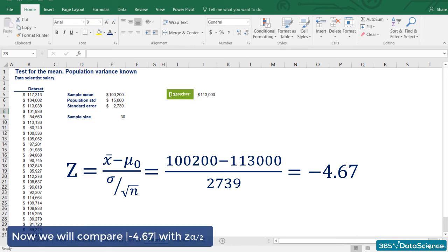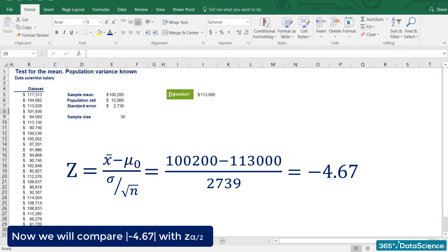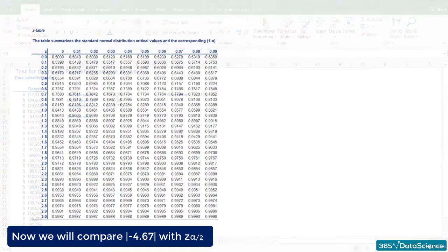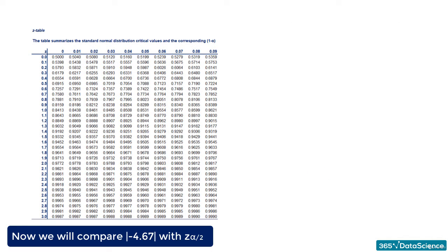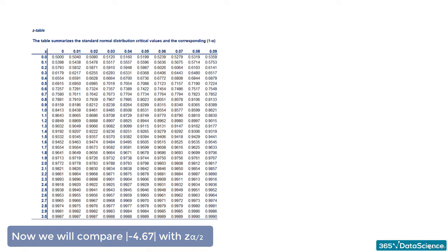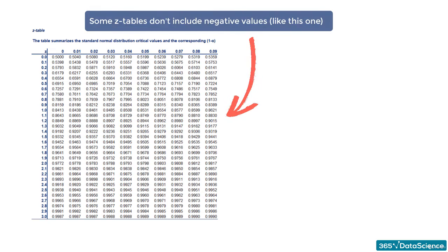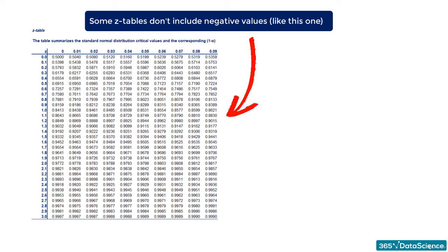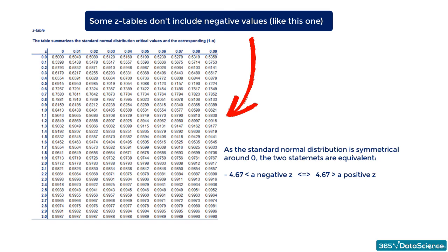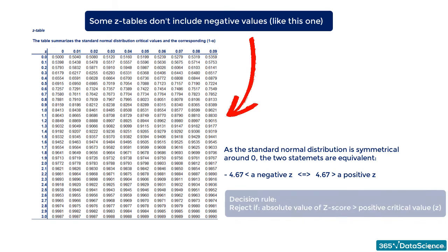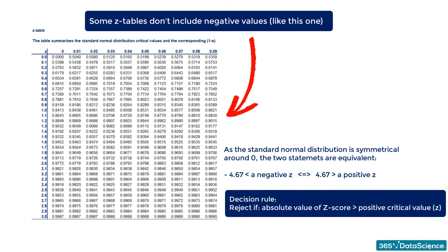Now we will compare the absolute value of minus 4.67 with a lower case z of alpha divided by 2, where alpha is the significance level. Note that we use the absolute value as it is much easier to always compare positive capital Z's with positive lower case z's. Moreover, some z-tables don't include negative values. You should be aware that the two statements, minus 4.67 is lower than the negative critical value, is the same as 4.67 is higher than the positive critical value. Thus, our decision rule becomes: absolute value of the z-score should be higher than the absolute value of the critical value.